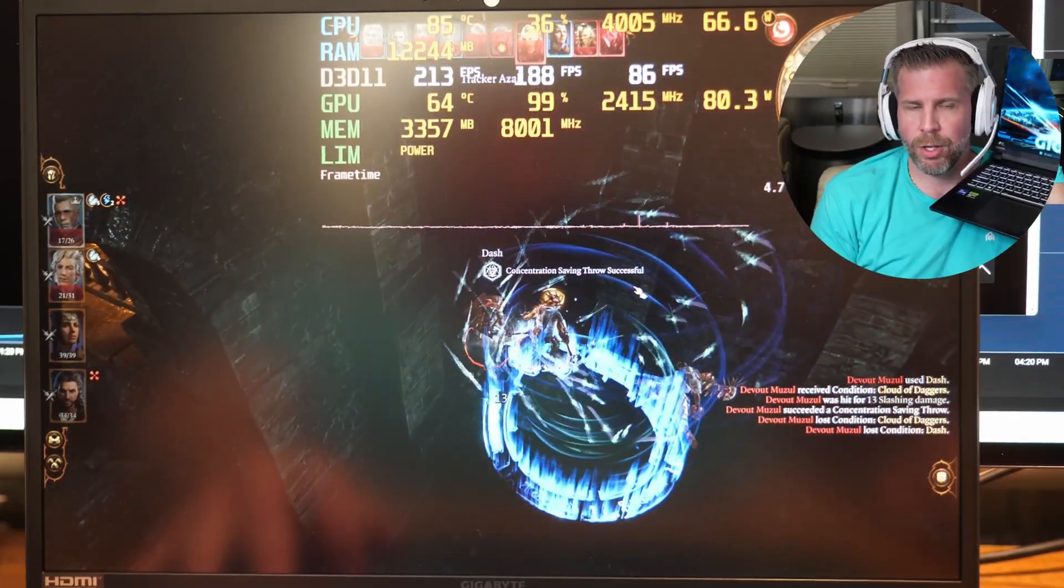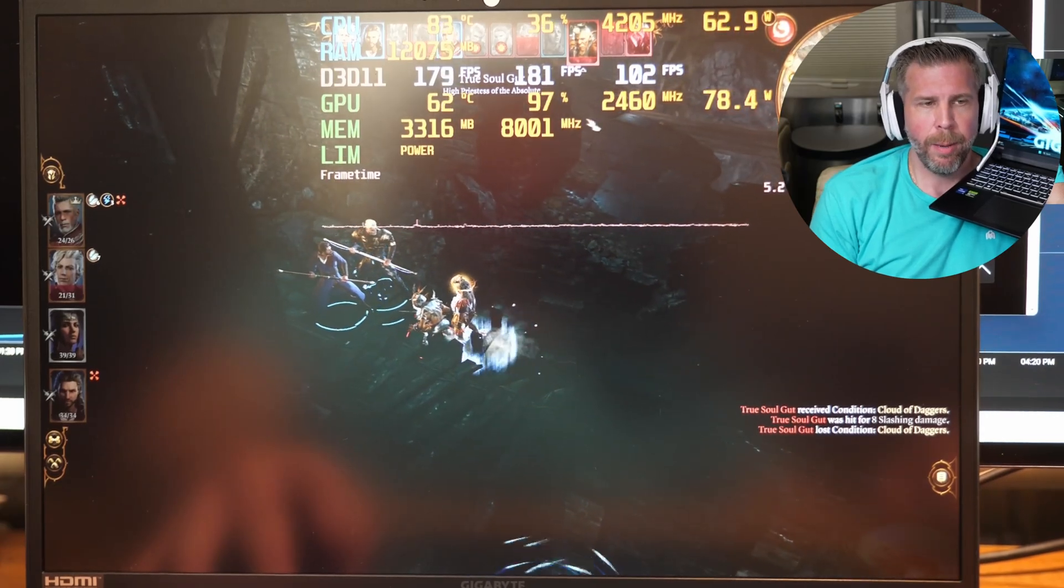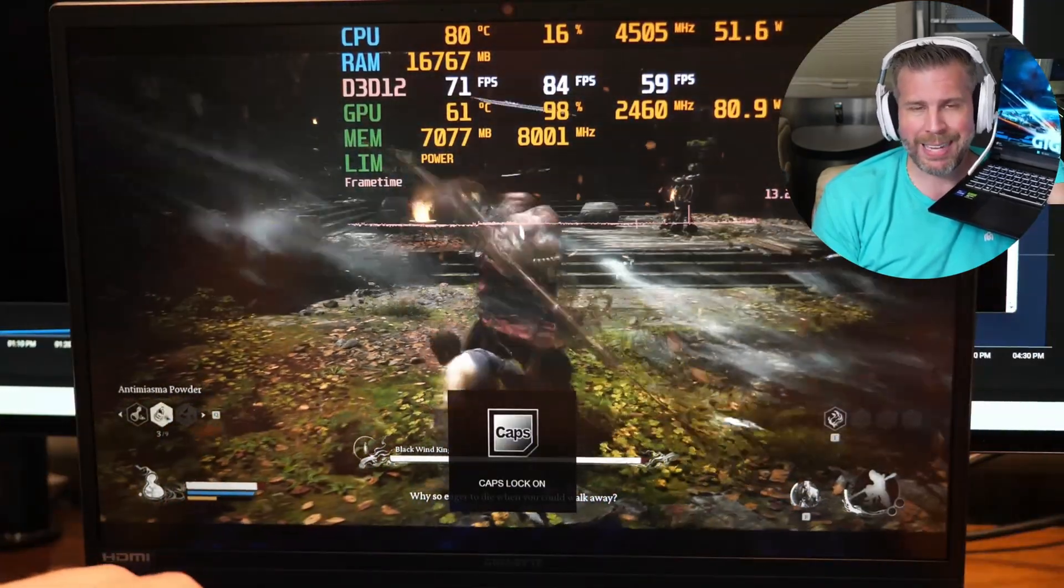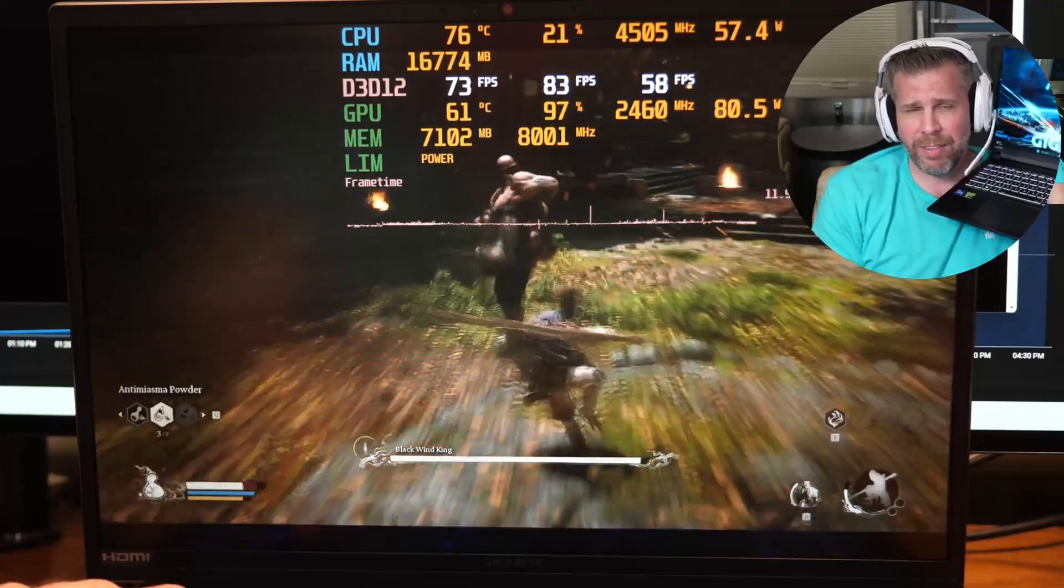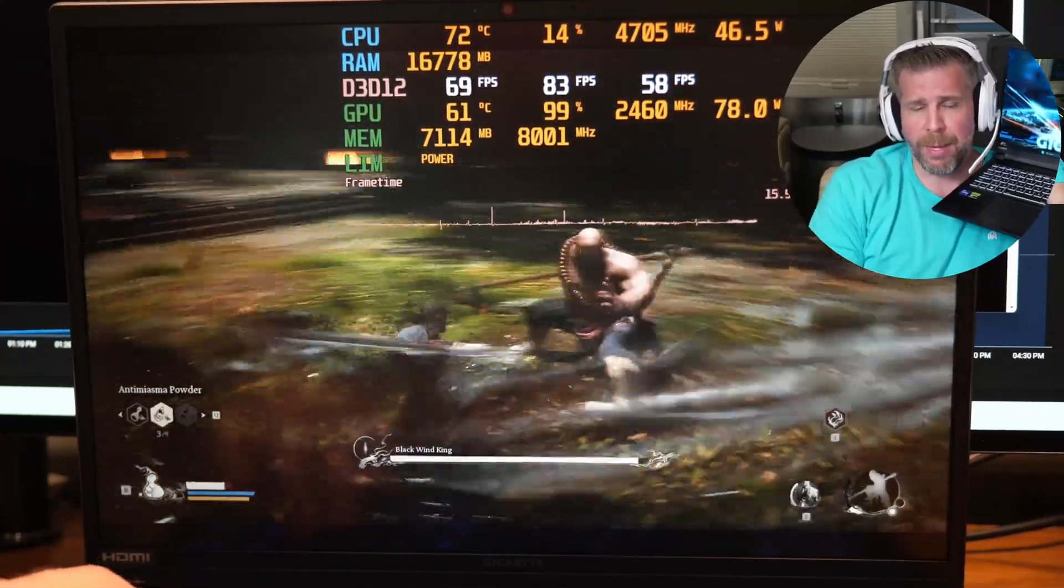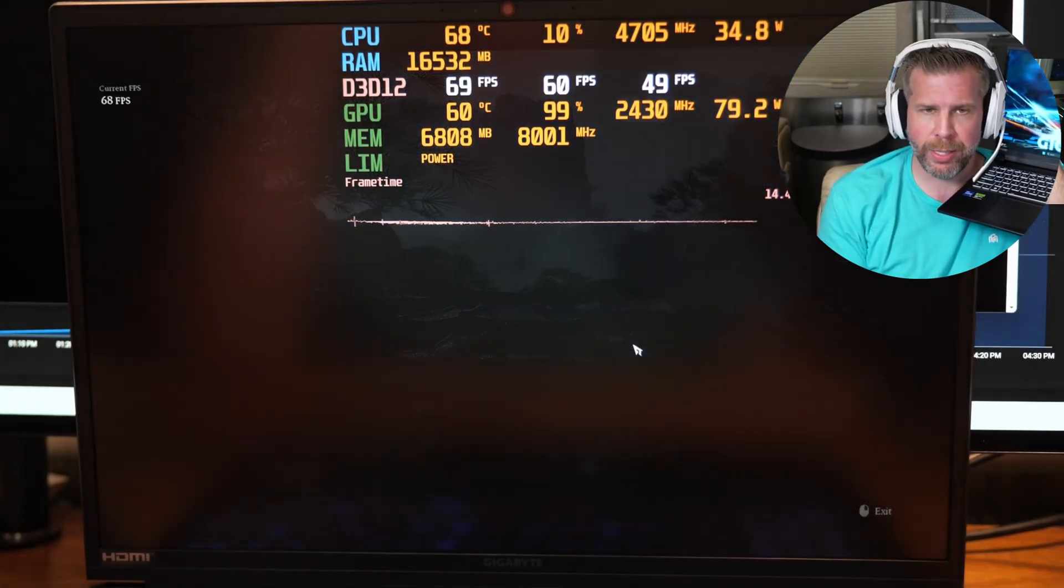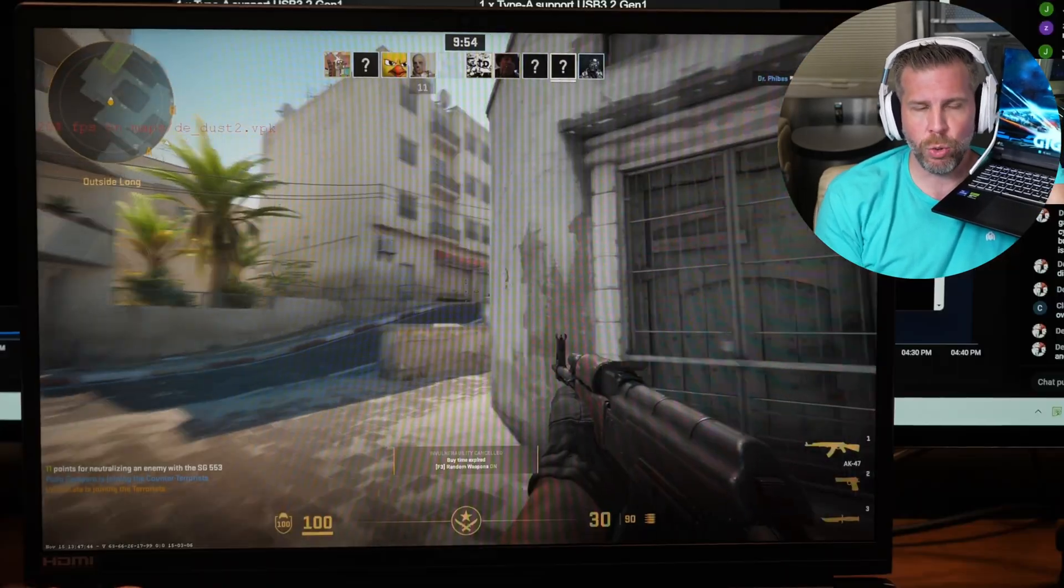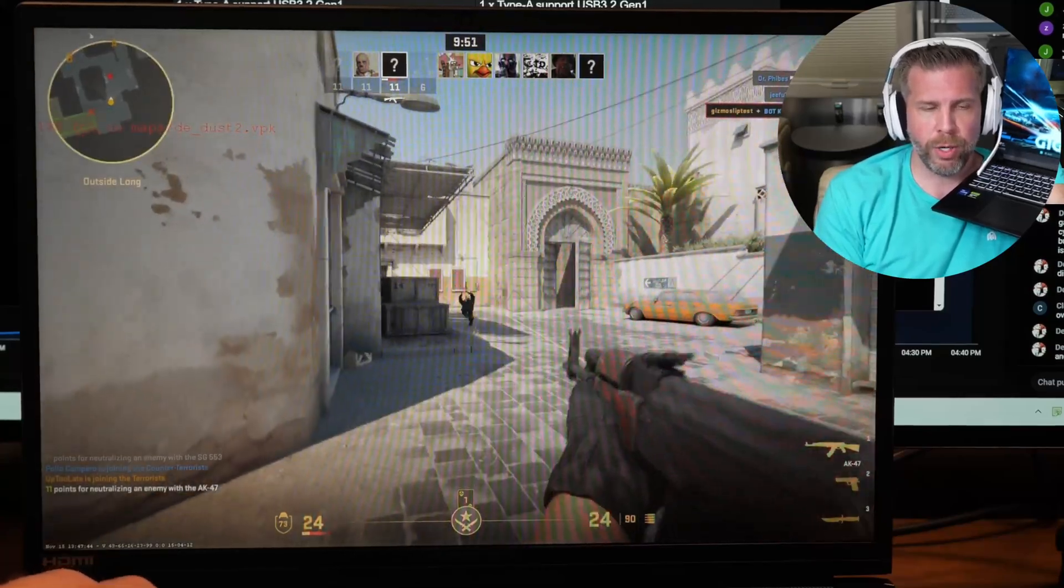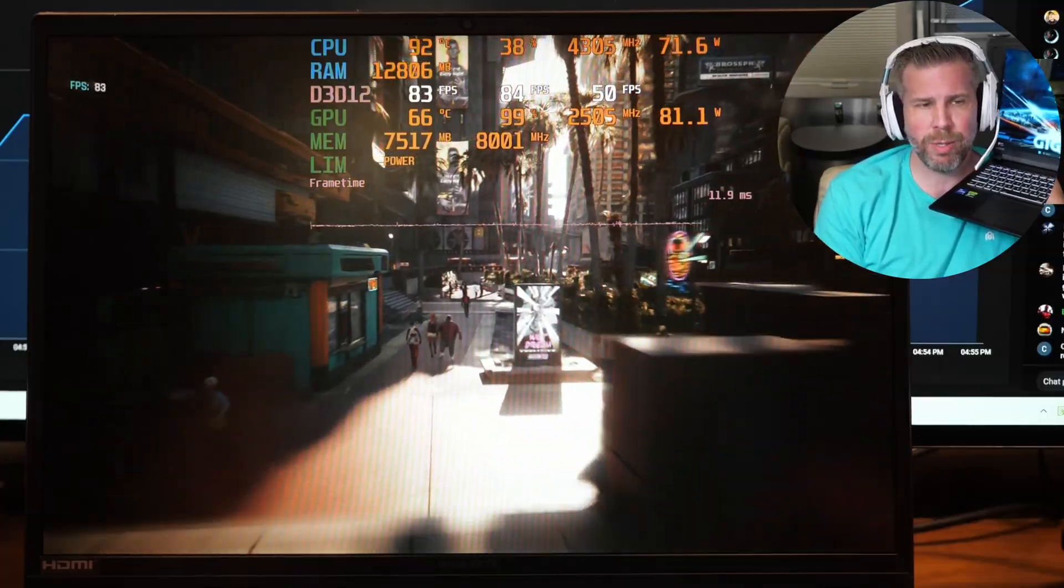Baldur's Gate 3, great FPS, like 180, I think. Black Myth Wukong, all cinematic settings, full ray tracing. We were doing 75 FPS in the fights, but the benchmark did average 60. So I'd probably turn off ray tracing if you want to boost the FPS. Counter-Strike 2, we're doing 180 FPS, 200 FPS quite often. Cyberpunk 2077, 83 FPS.